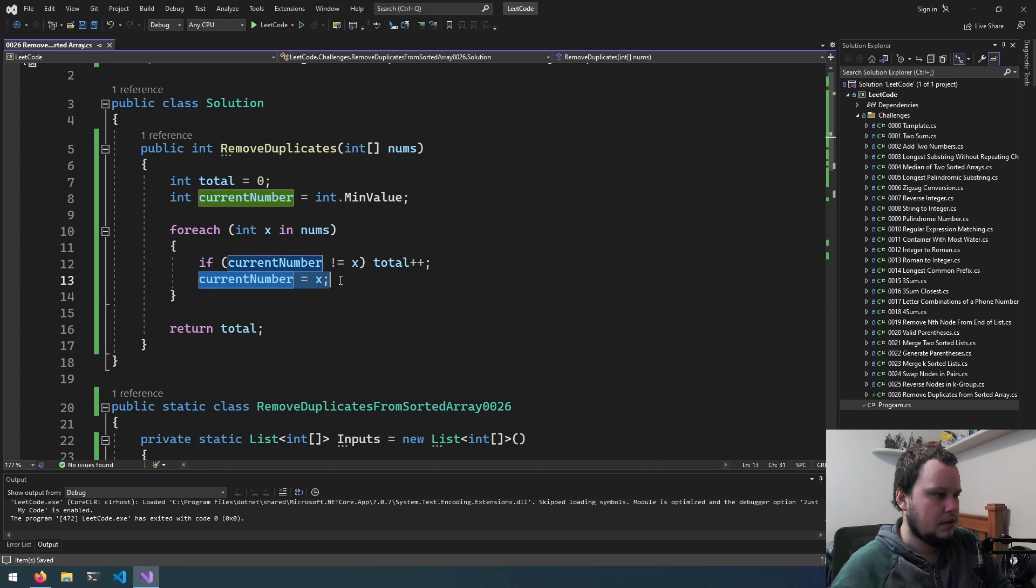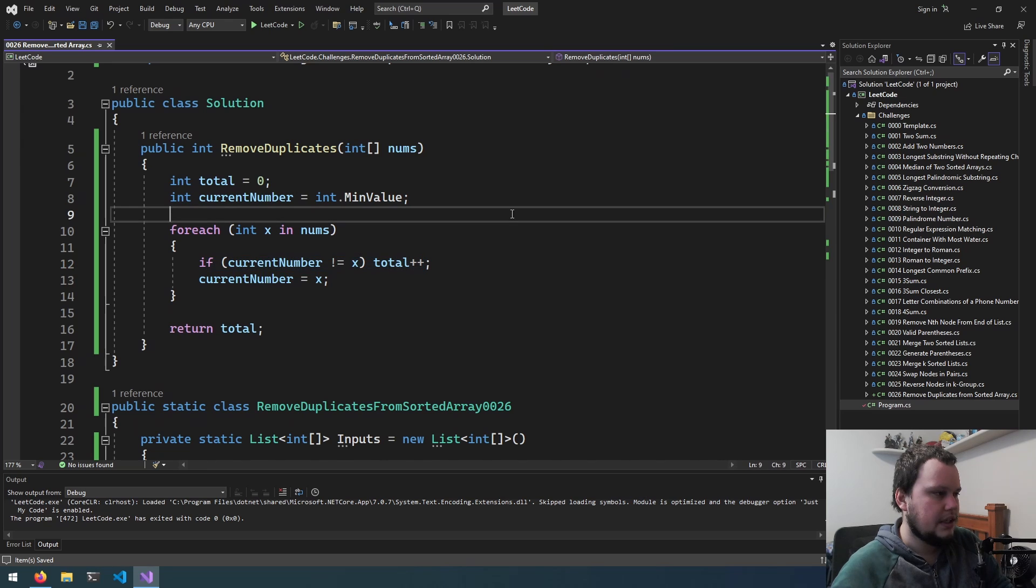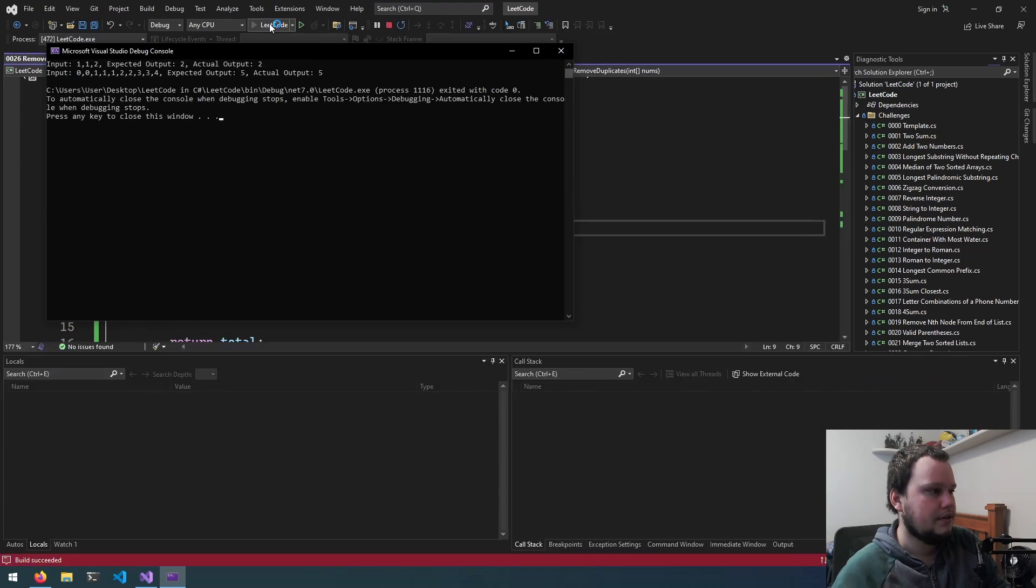Then current number equals 1. Current number now does equal 1, so we won't add it up. And then, yeah, okay. So let's run it and see if that's working.